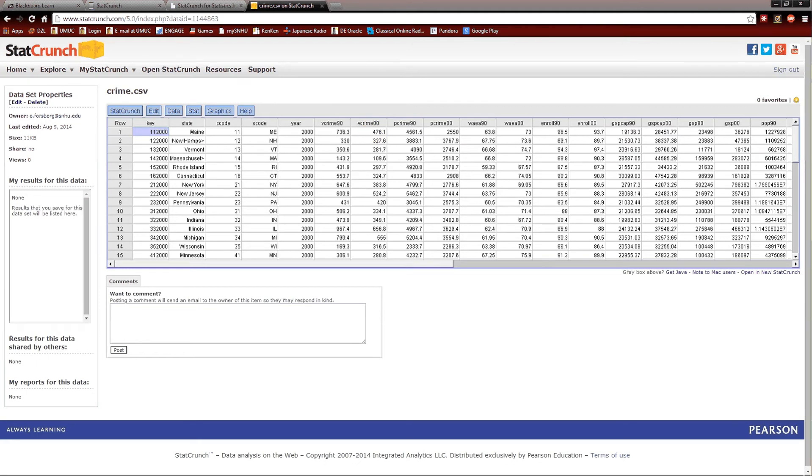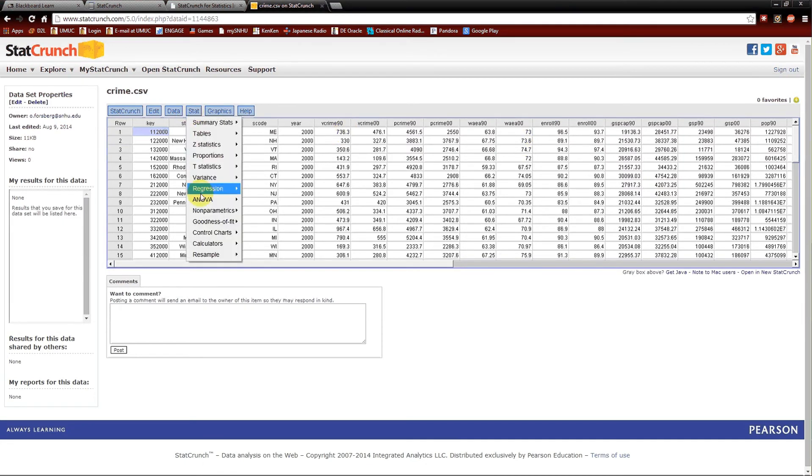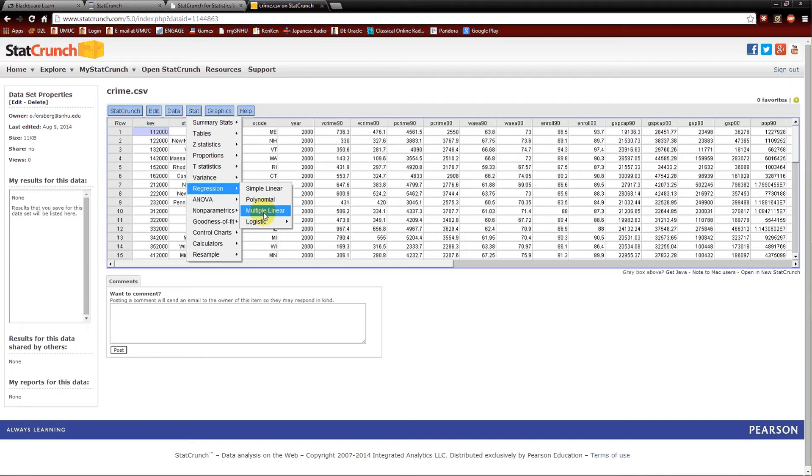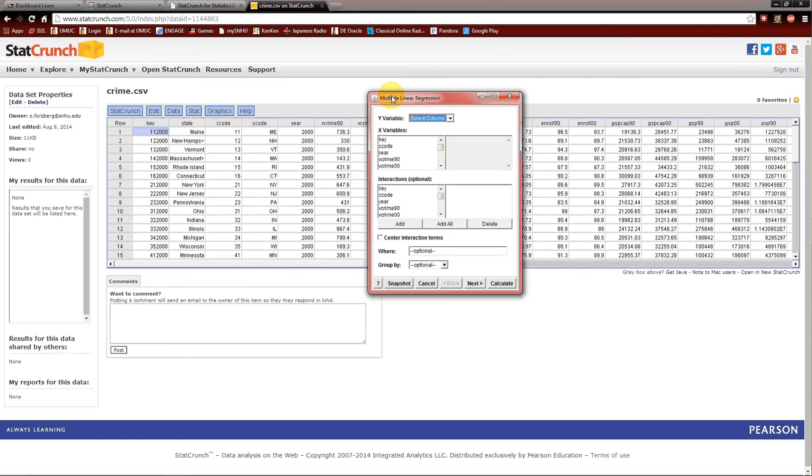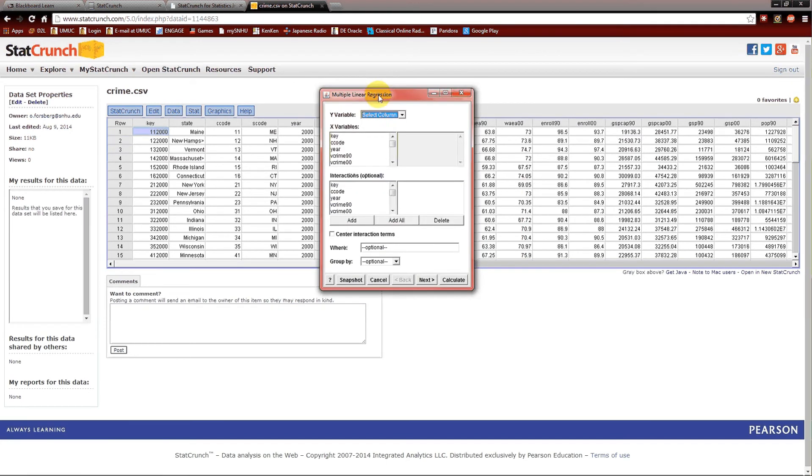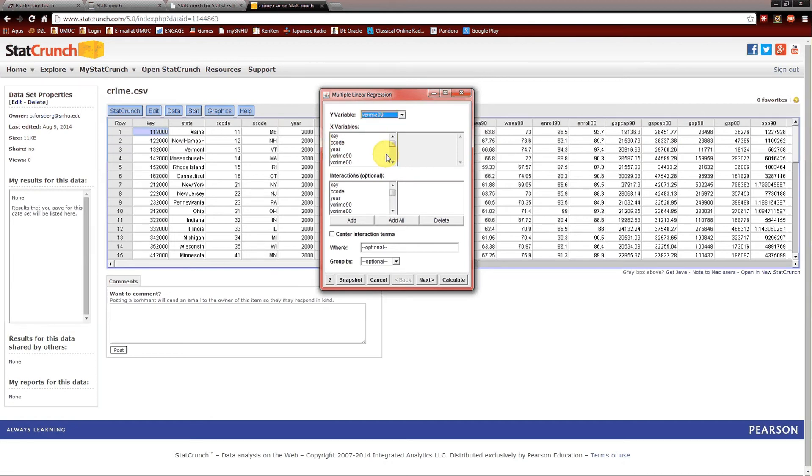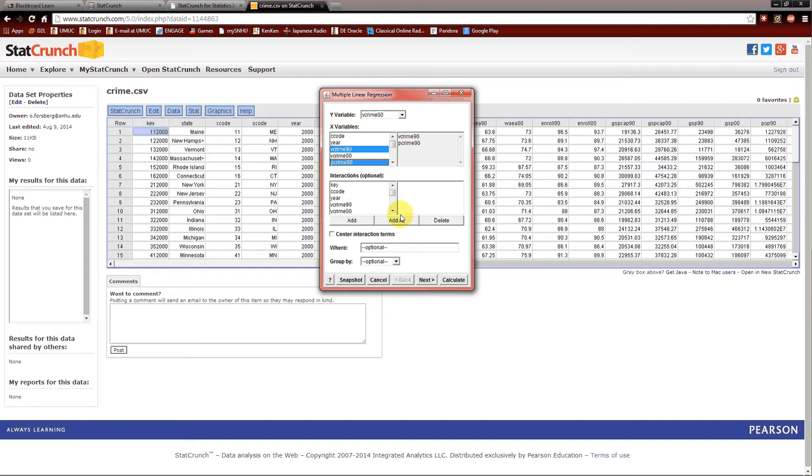So let's go ahead and analyze the interaction model. Stat, regression, multiple linear. And it's multiple linear because we have multiple independent variables. And because it's linear. This window pops up. Y variable is going to be vCrime00. There's going to be two x variables, vCrime90 and pCrime90. And I'm just clicking on those. And there's going to be an interaction. That interaction is going to be between vCrime90 and pCrime90. So I click those two and I'm going to hit add. And we're done. And calculate.